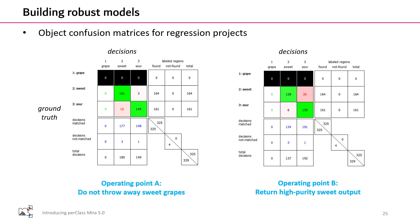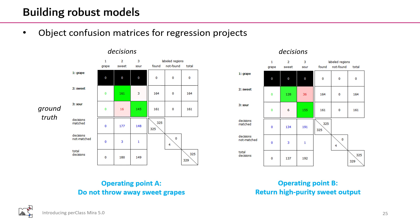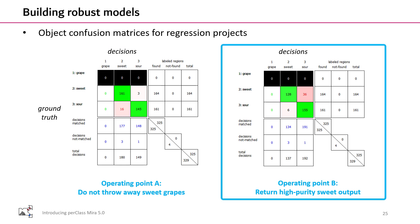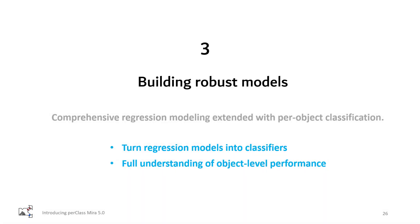In the solution A, we do not throw away sweet grapes, but our customer will receive some sour ones. In the solution B, we preserve high purity of the sweet sorted output, but the rejections will contain some sweet grapes. In summary, we can now turn regression models into classifiers and have full understanding and control of the object level performance.